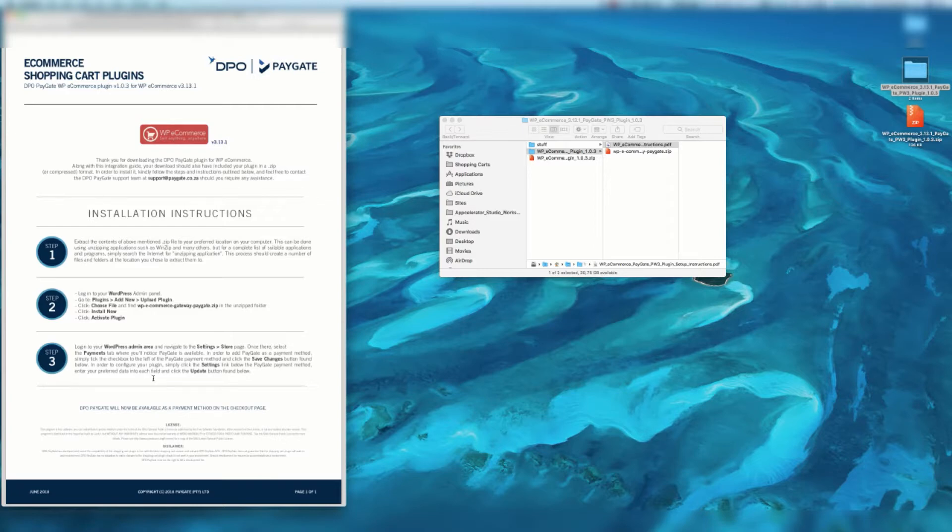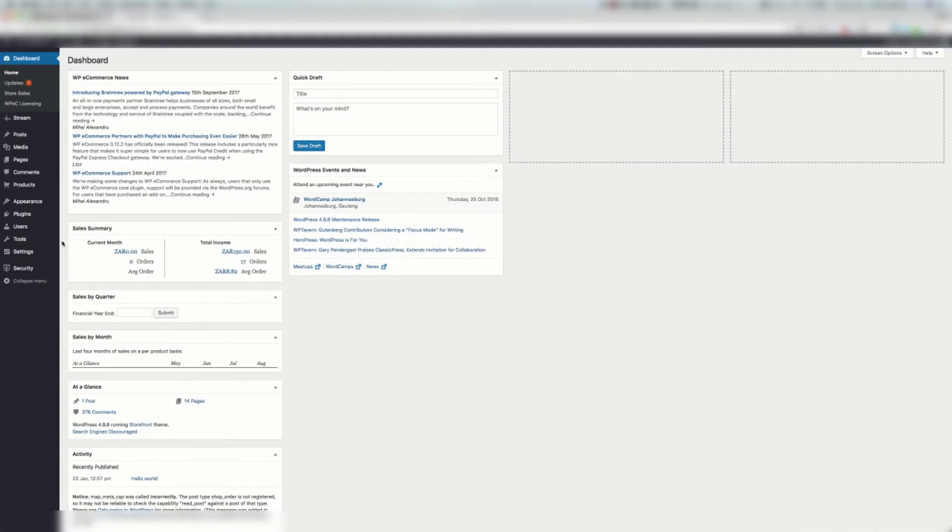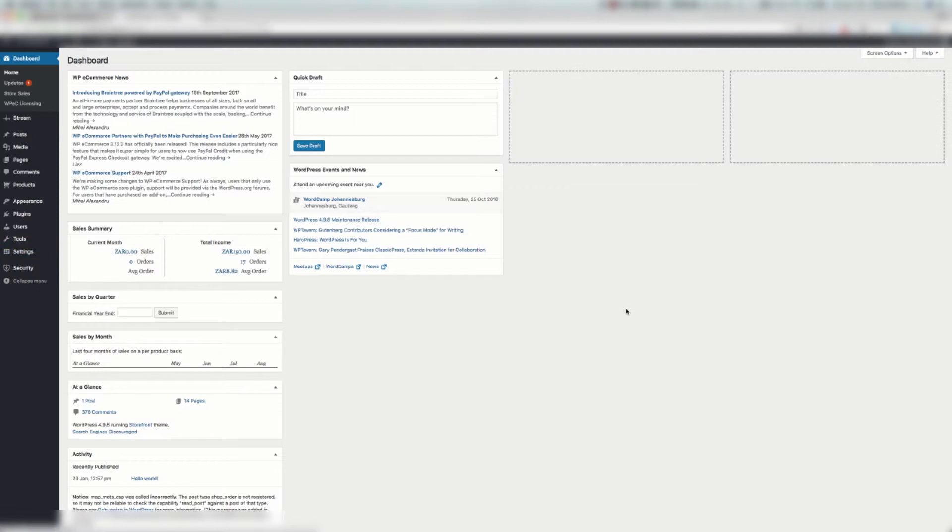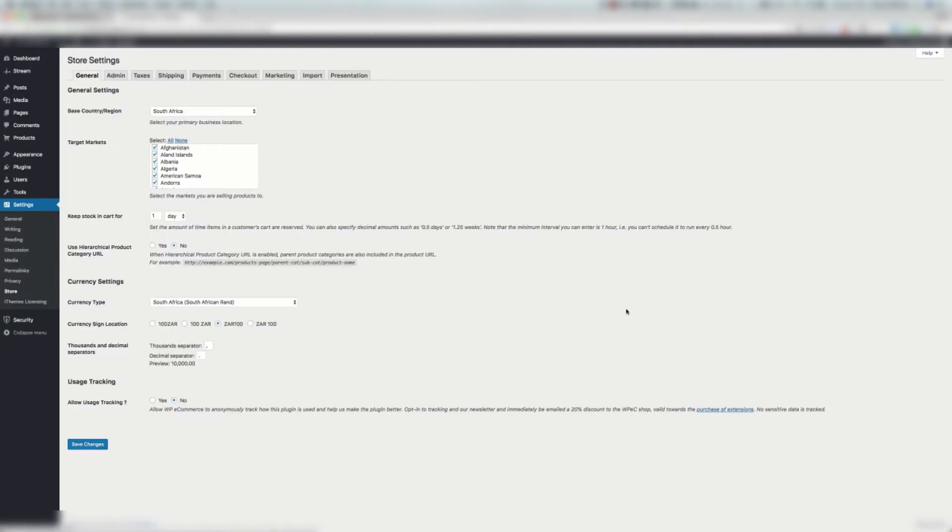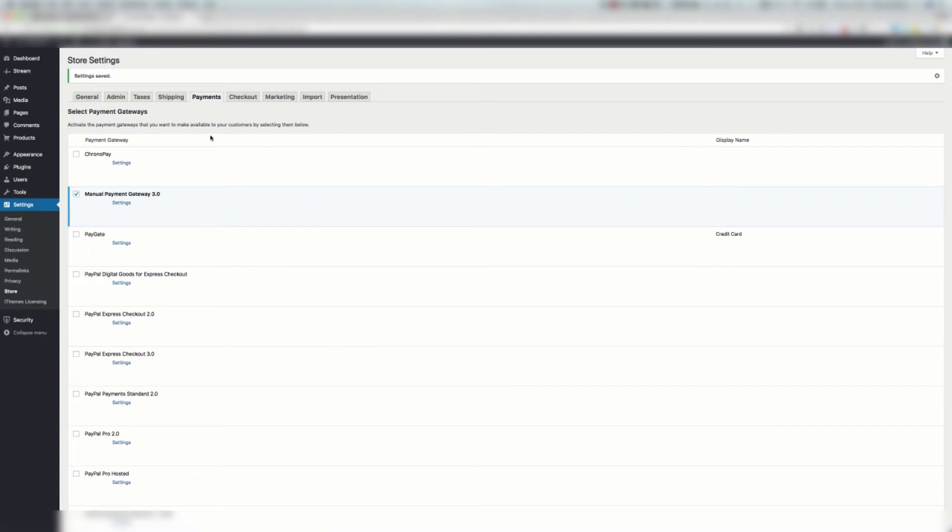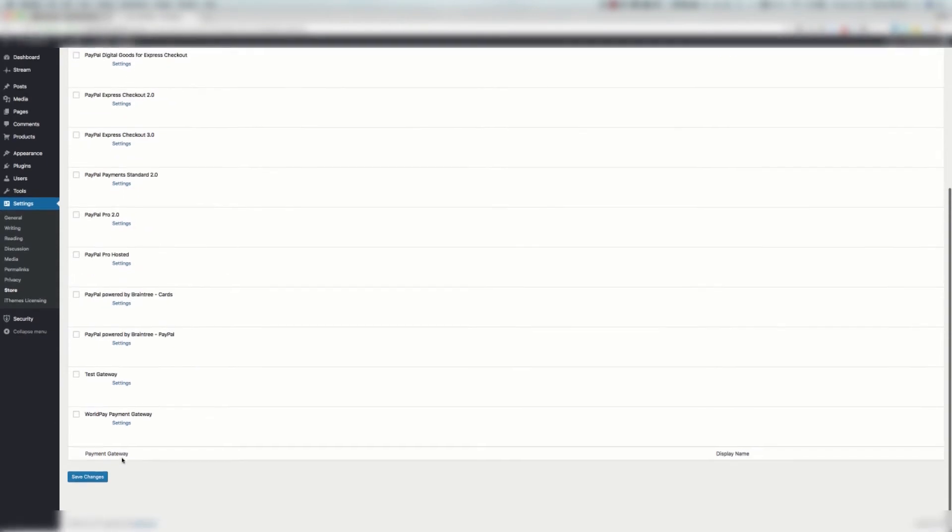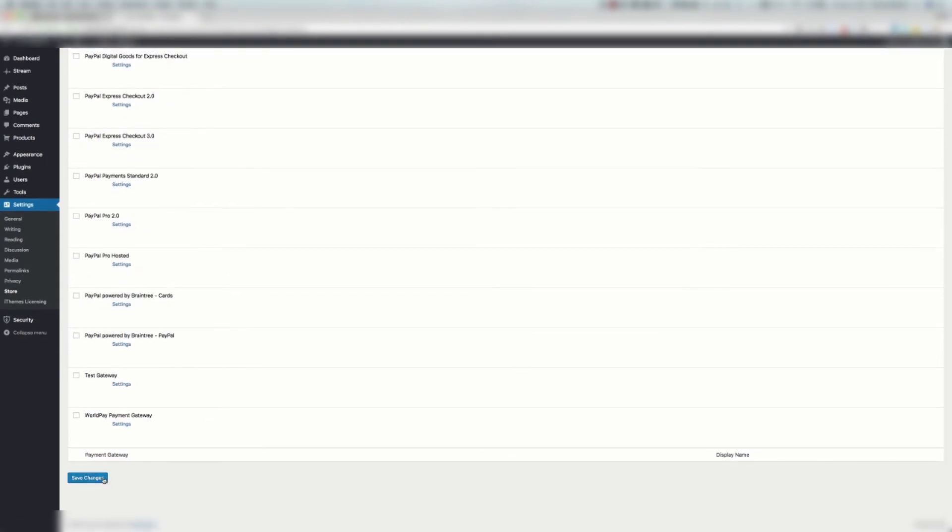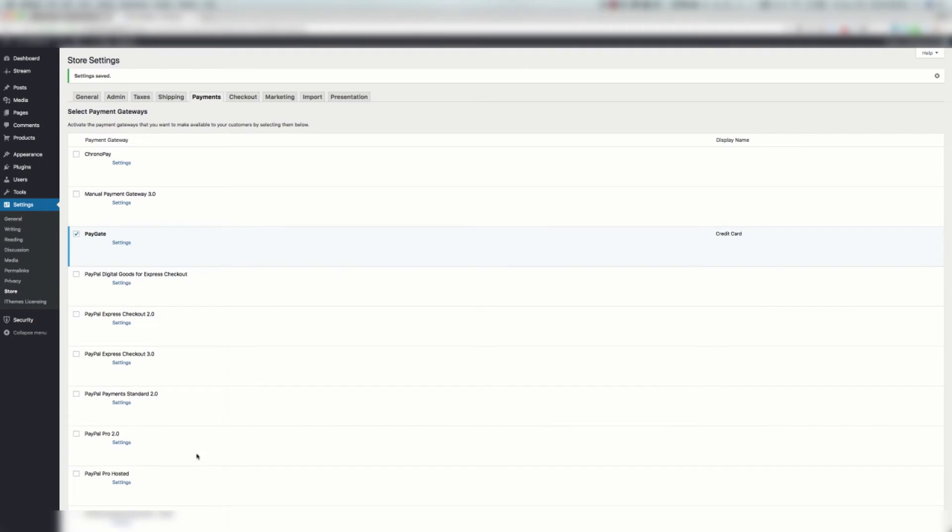Let's give this a shot. We're going to go to Settings Store, then to the Payments tab like it said. Under Store Payments we're going to select the PayGate plugin. We're going to deselect Manual Payment Gateway or whichever payment gateways you have enabled if you don't need them. We go down to the bottom here and click Save Changes. This is going to activate the PayGate plugin.